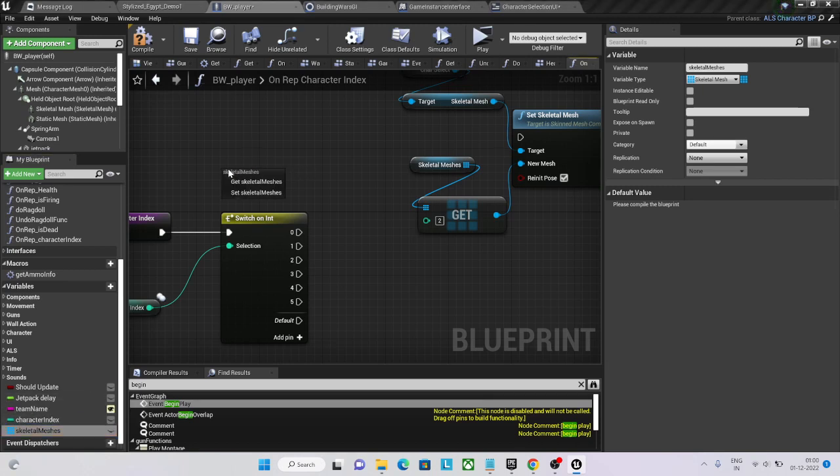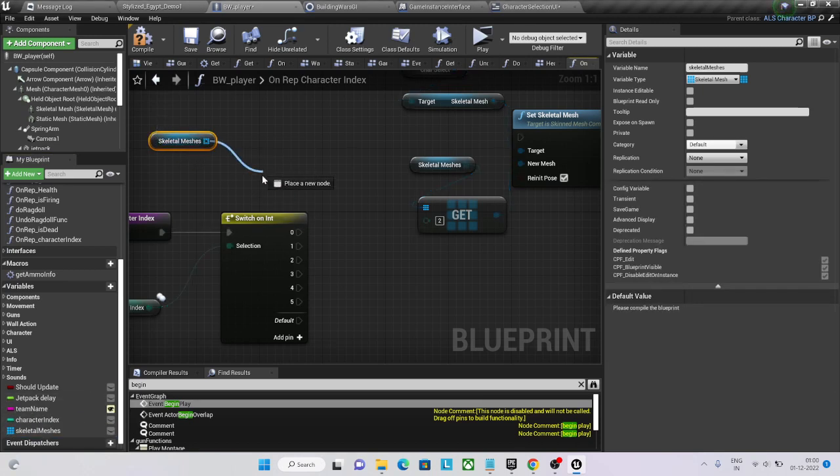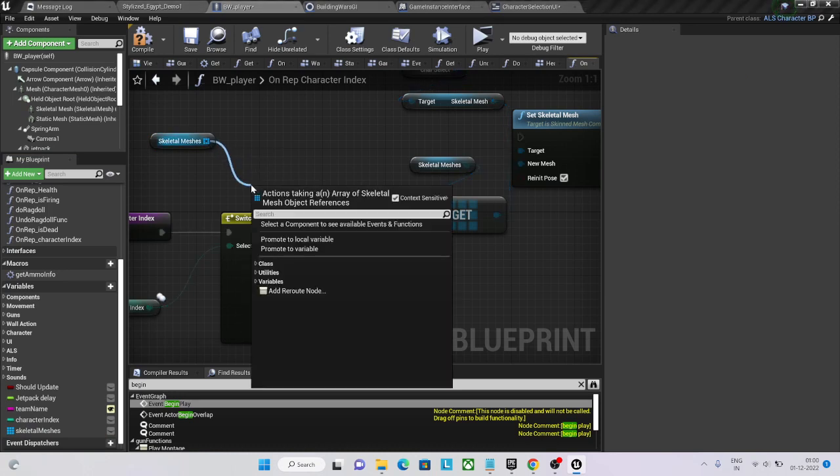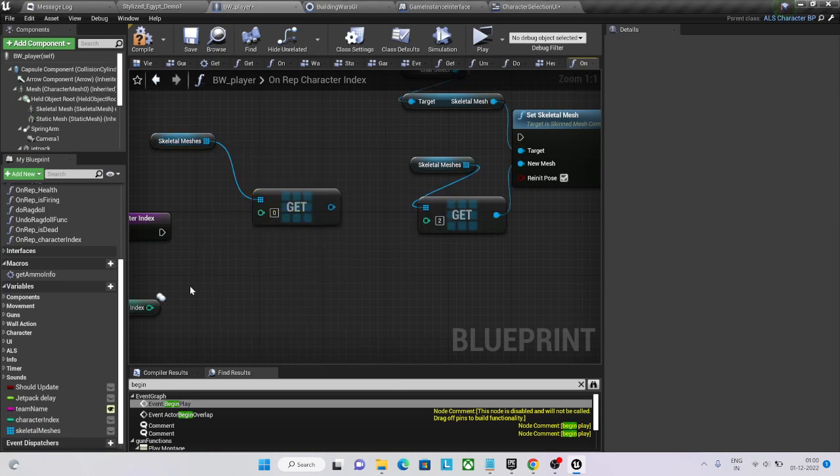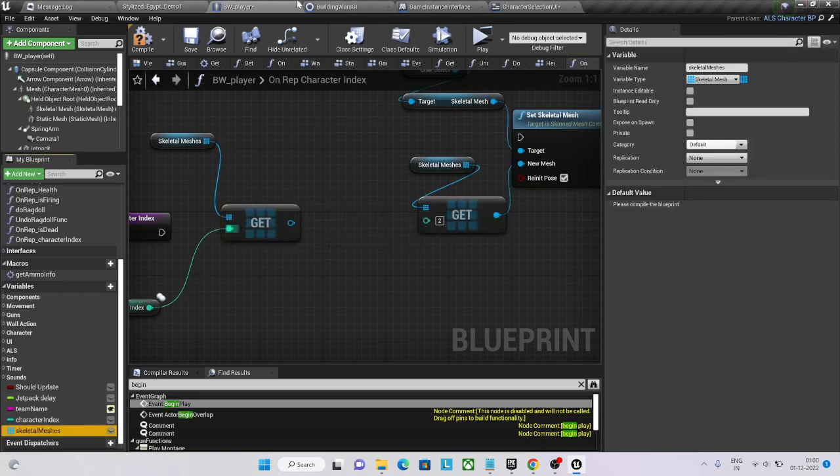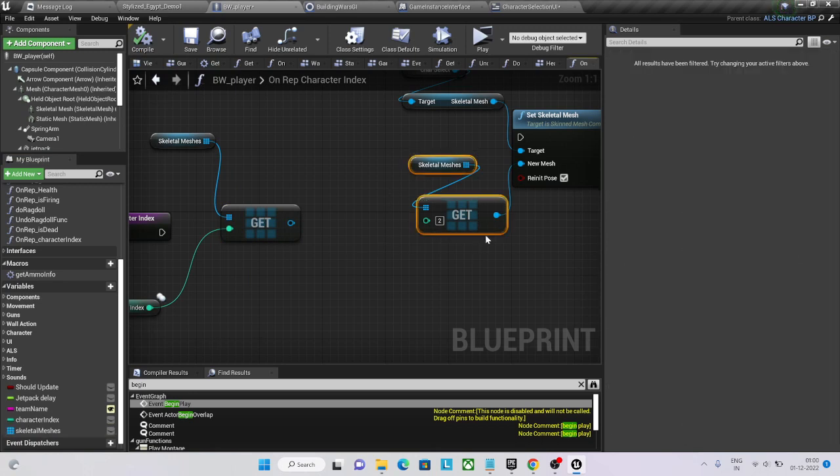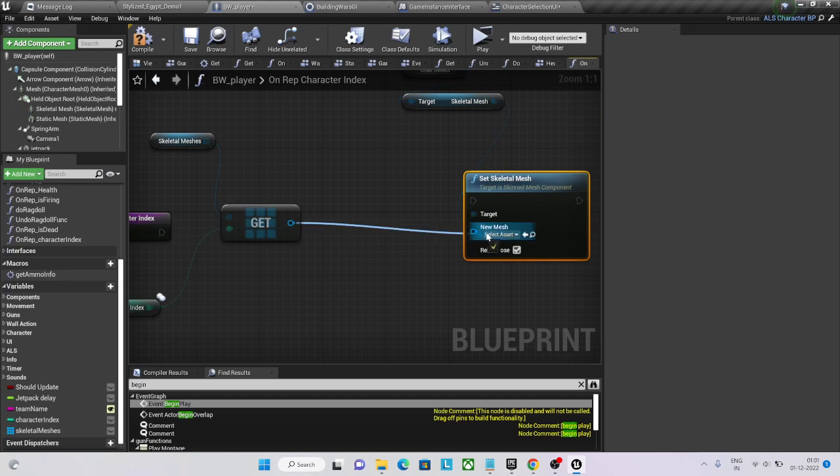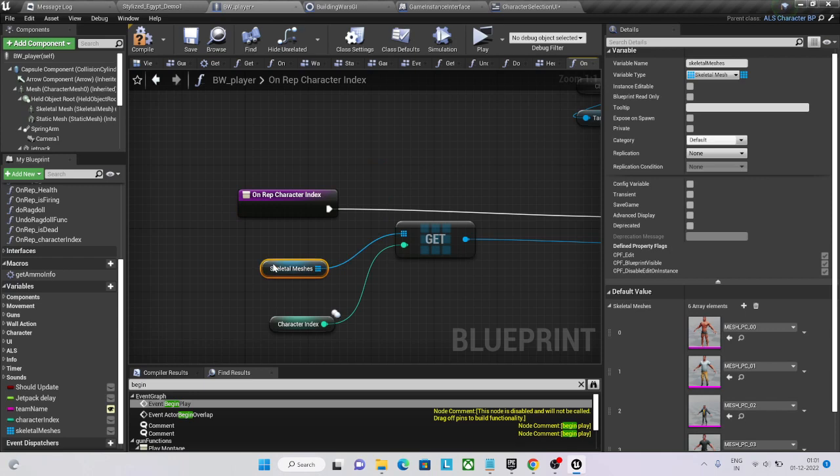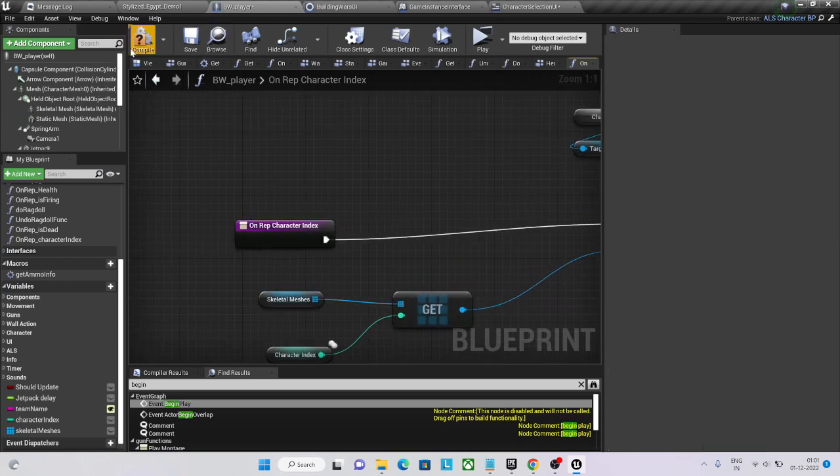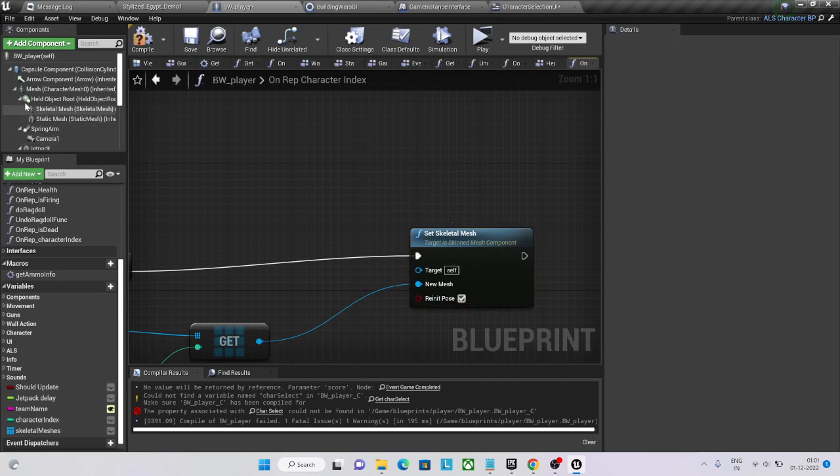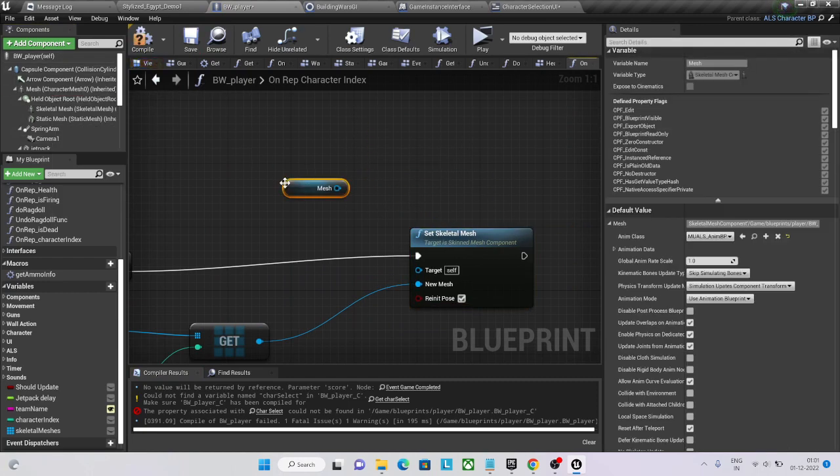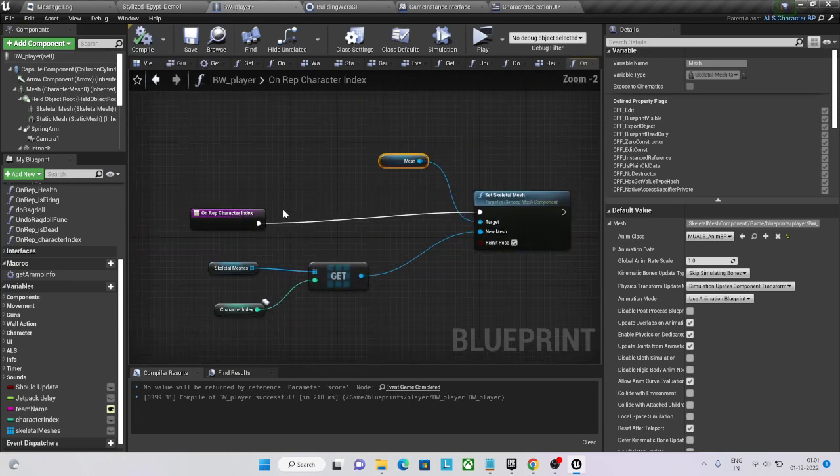Paste it here, skeleton meshes, and we are getting it. You can remove this here. If the index is one, I am going to get this one. Then I just need to set this particular value to here. Got it, that's it, done. Now, go to mesh and set it here. That's it, done.